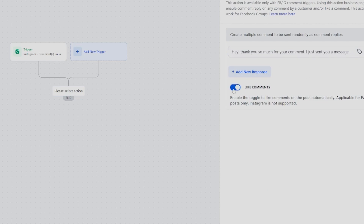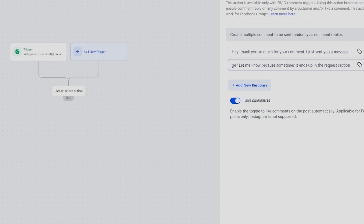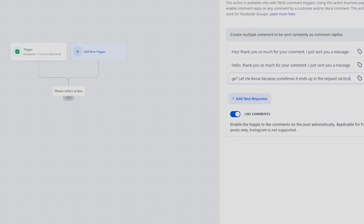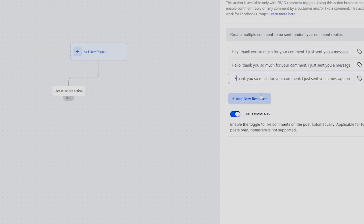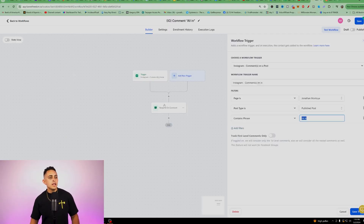You can add multiple reply variants so responses are varied. For example, add another one: 'Hello, thank you so much for your comment,' and another: 'Let's go!' That way it's different each time. So when someone comments 'I'm in,' it will go ahead and send one of these varied messages automatically.